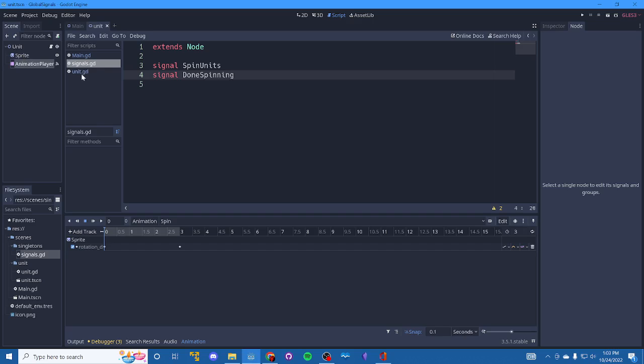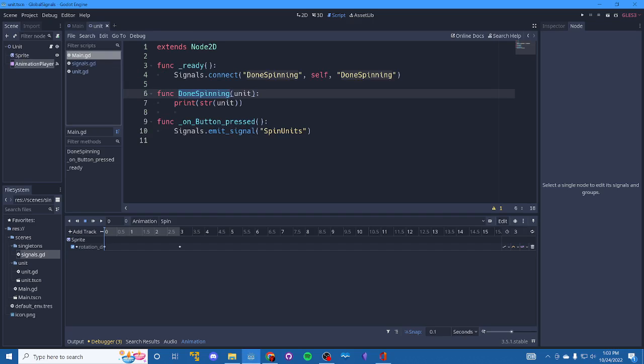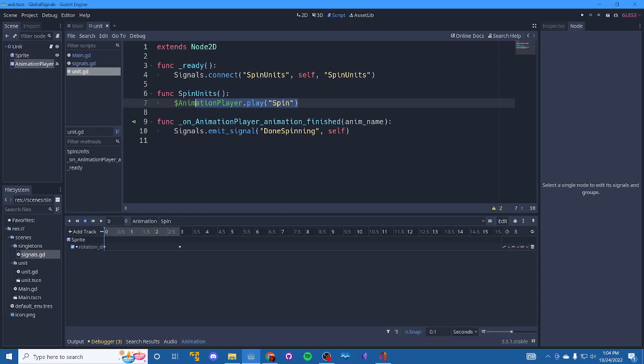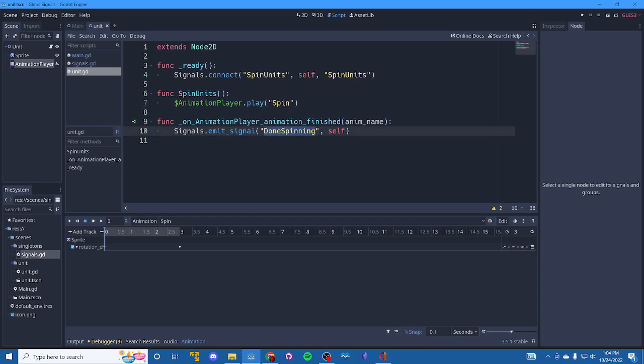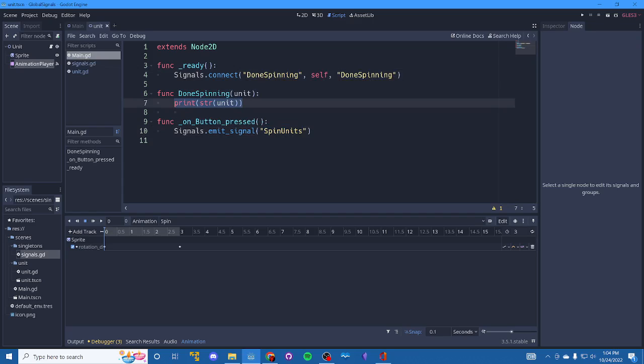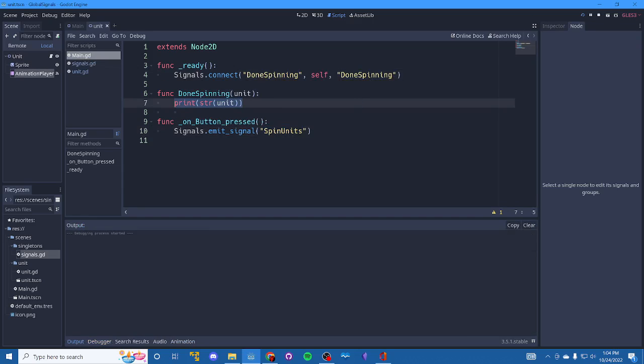Alright. So what the expectation here is, is that on button press, we're going to spin on the units. All the units that are listening via the spin units are going to animate. And when they're all done animating, they're all going to call this method right here and then they're all going to emit done spinning. And whoever's listening for this event, which main is, is going to print out the unit, right? Let's hit play.